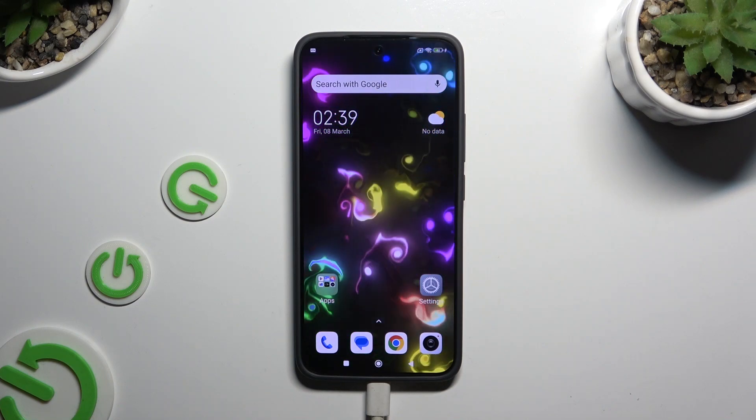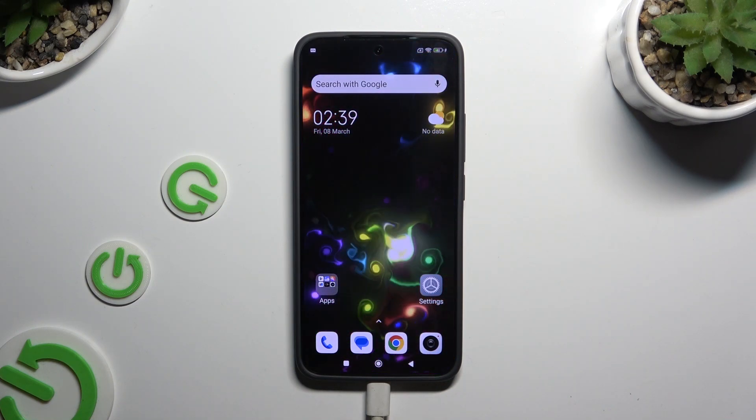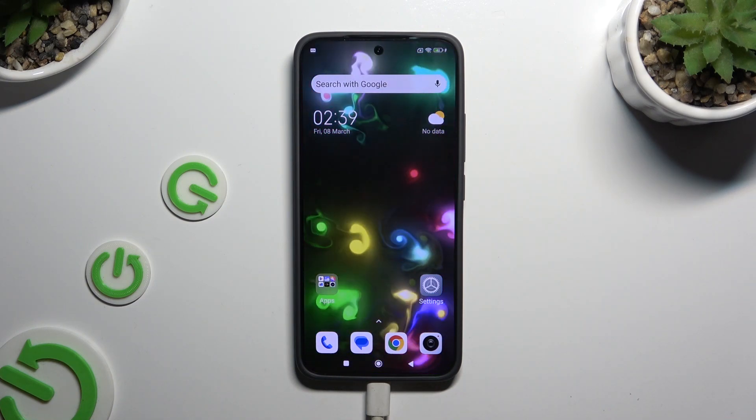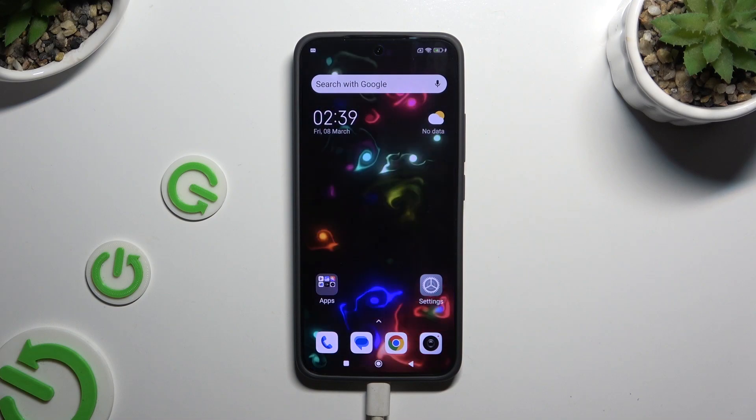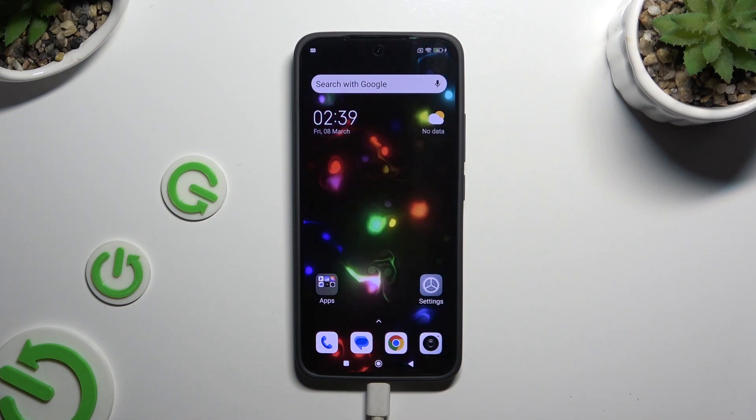In front of me is the Xiaomi Redmi K70, and today I would like to show you how you can manage adaptive brightness.